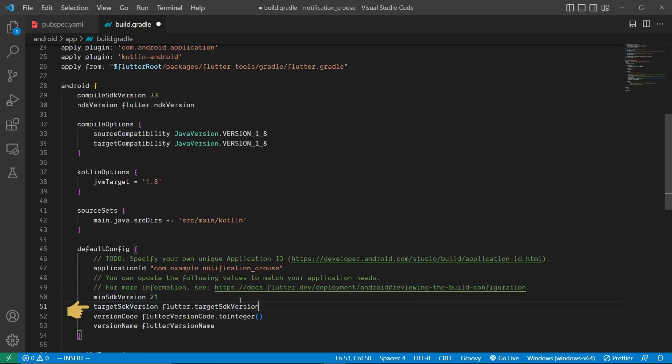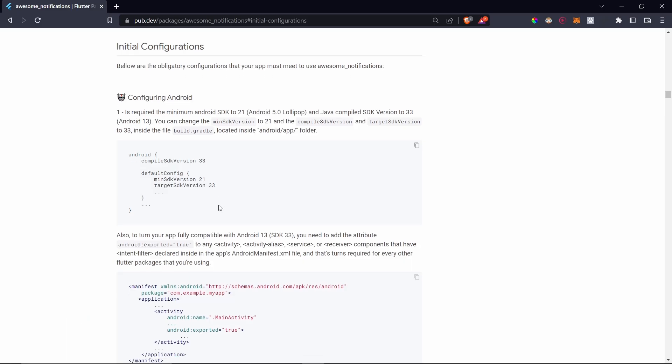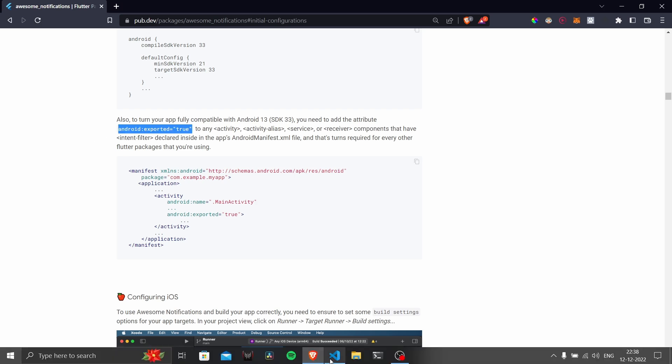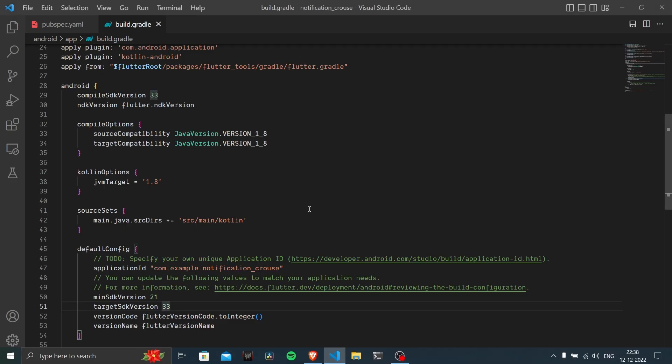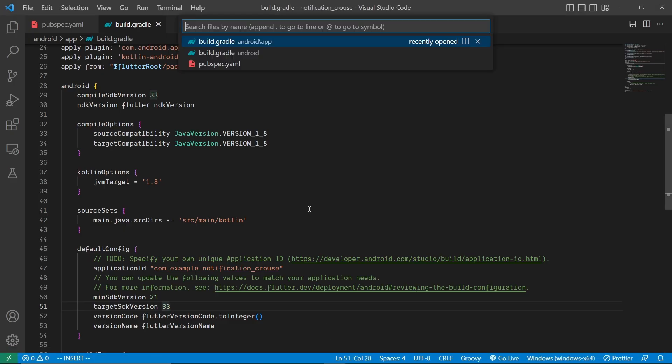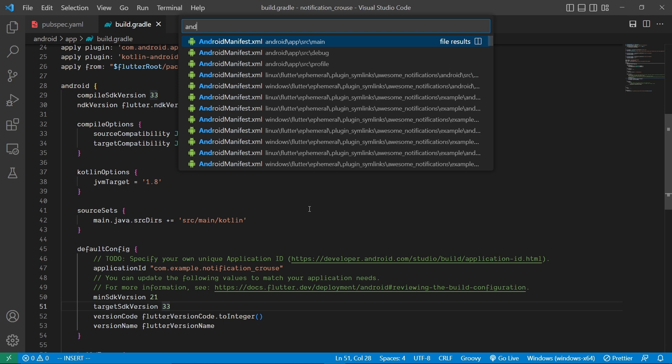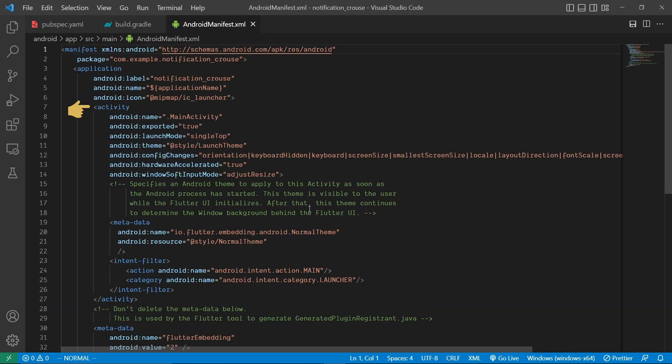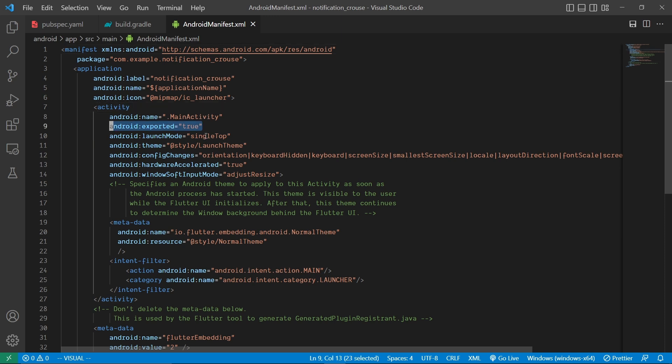Then inside the Android manifest file we need to add android:exported equal to true. So back to the project, here we will open the AndroidManifest.xml file, then inside the activity tag just make sure to add this android:exported equal to true attribute. And that's all the setup we are required to get started in Android.